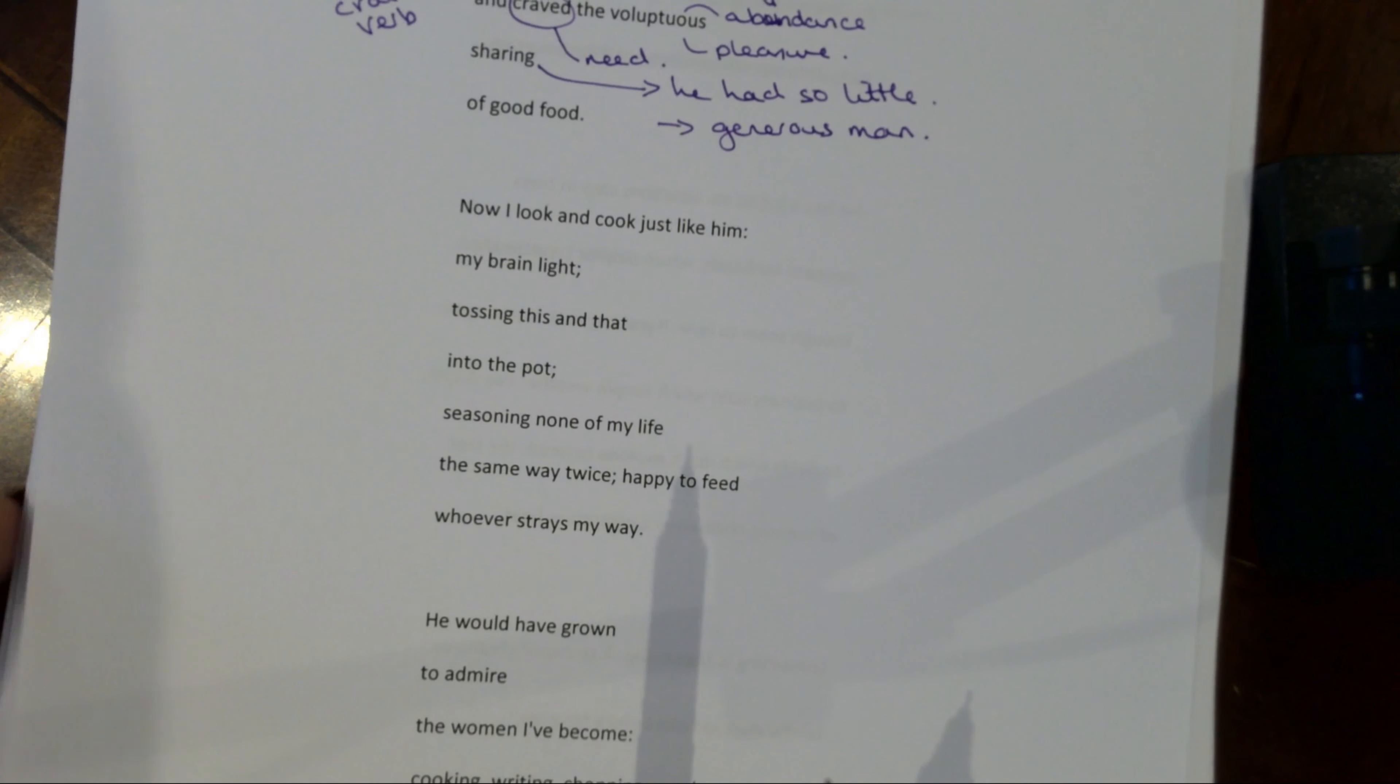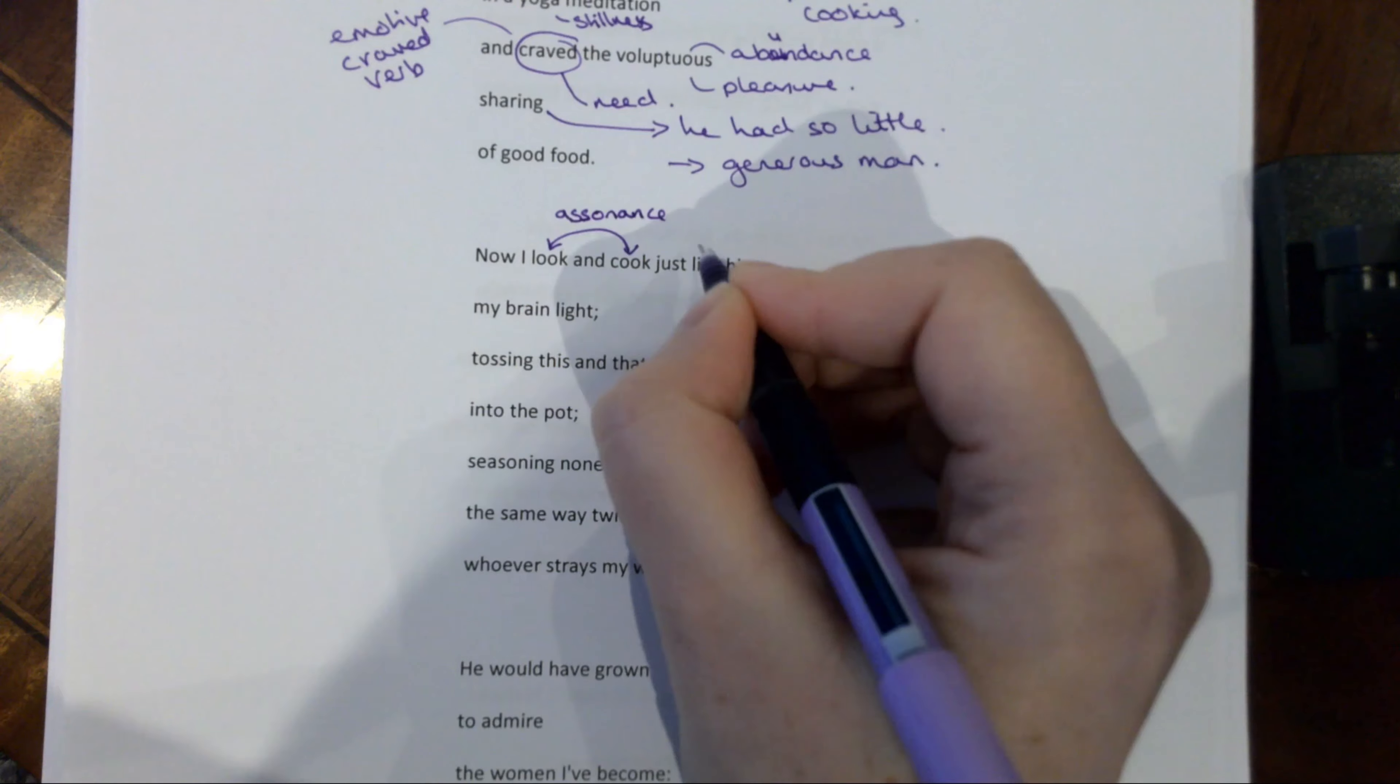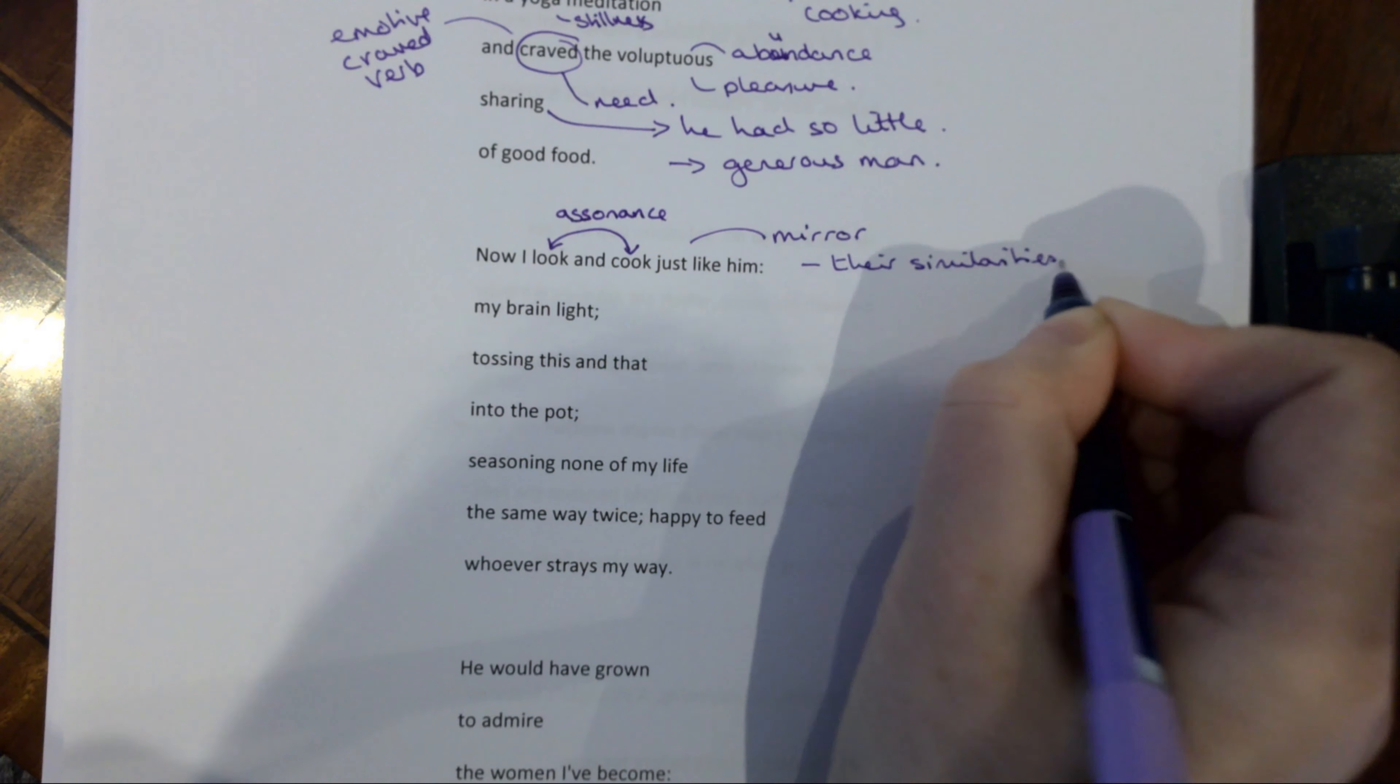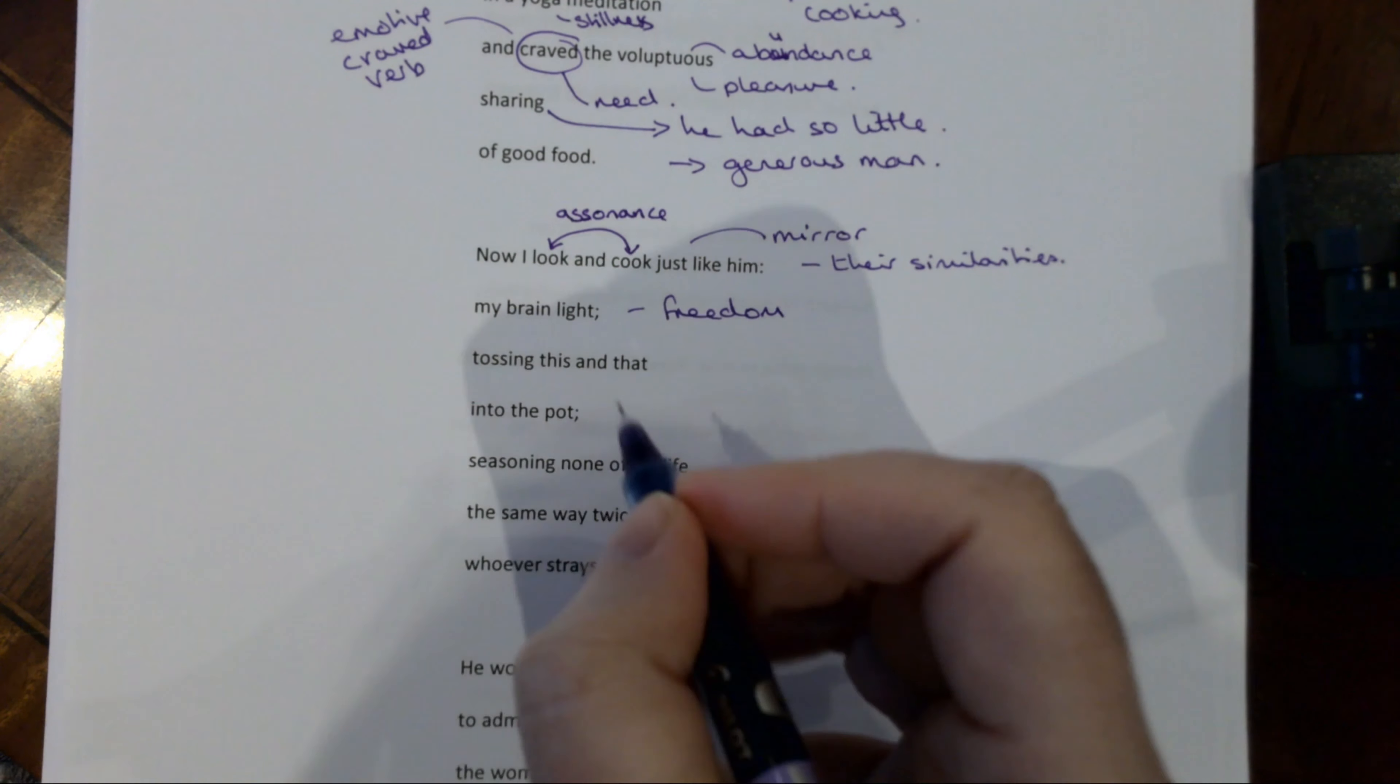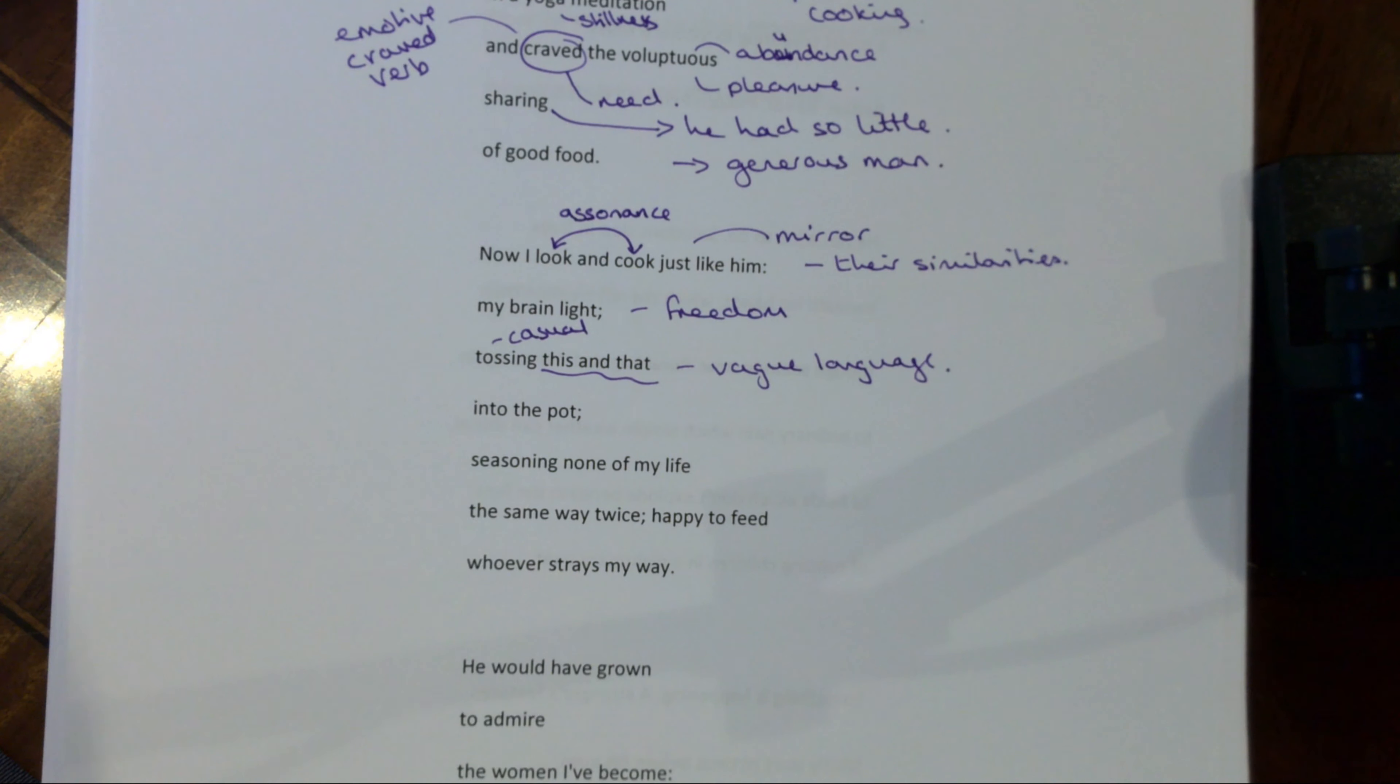It's like this need to share. And perhaps that's because he had so little, which tells us that he is of course a generous man, a very generous man. Whatever he had he would give, whatever he had or could, he would share. And he got great pleasure from it. Now I look and cook just like him. I love this assonance here, this rhyme, internal rhyme. I look and cook just like him because it is a mirror formation. It's showing their similarities. I love this. Like she's an echo of her father. My brain light. So there's a kind of sense of freedom in this image. Tossing this and that into the pot. So again it's very kind of casual. Note the sort of vague language used here. This and that. So again it's this idea of freedom.